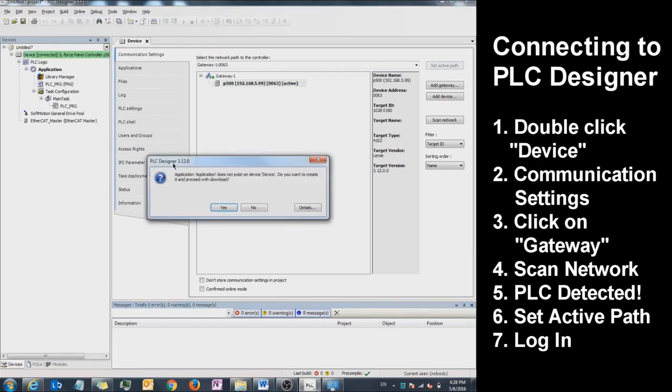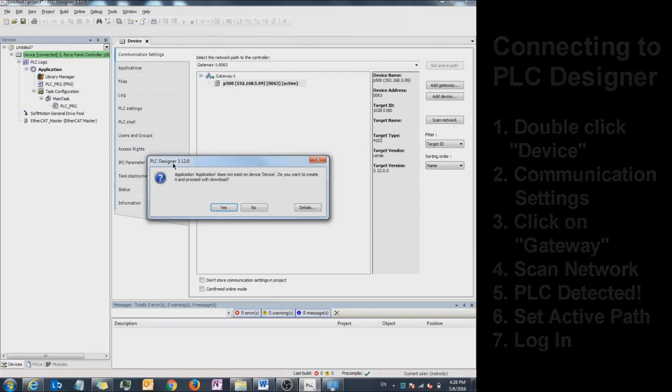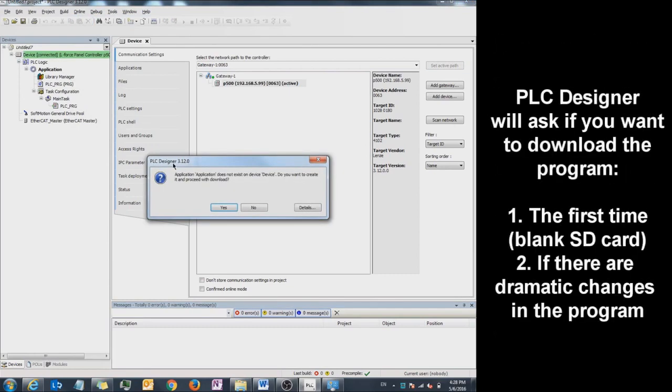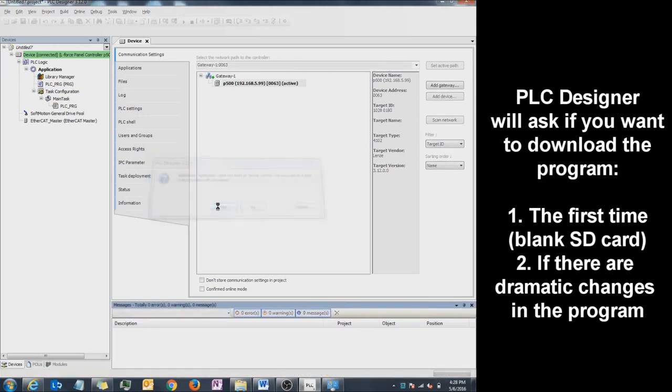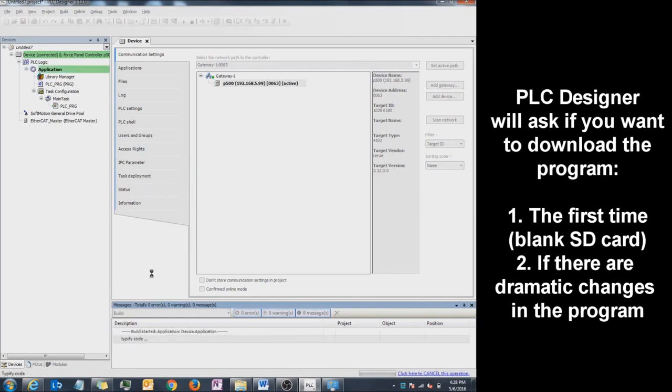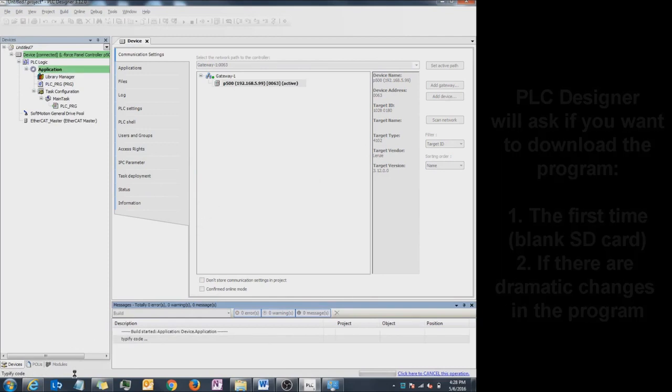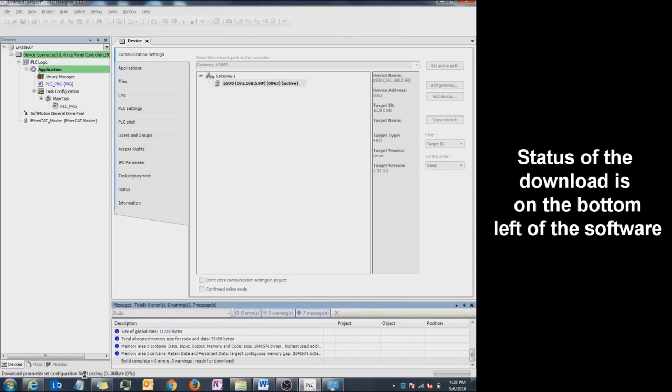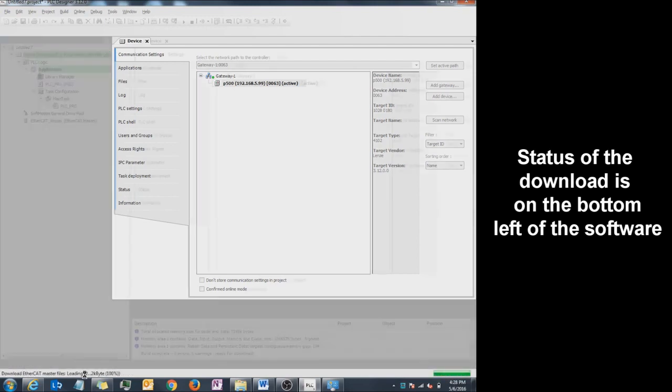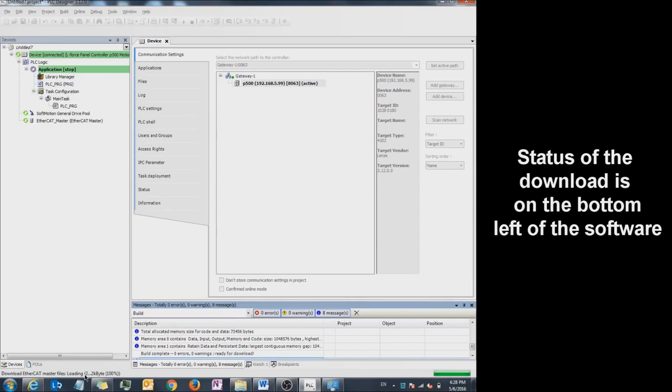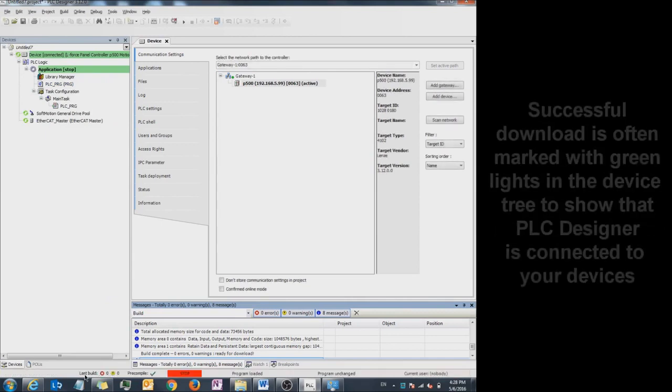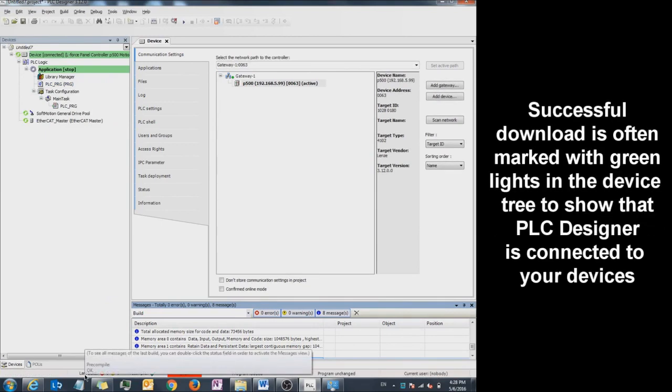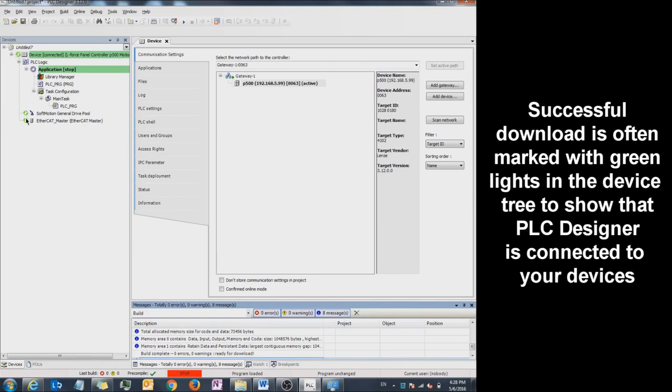If you have a blank SD card, PLC Designer will ask you to download. Click Yes and you'll see it is downloading on the bottom screen right here. If everything is done successfully, you should see green lights under the Device tree.